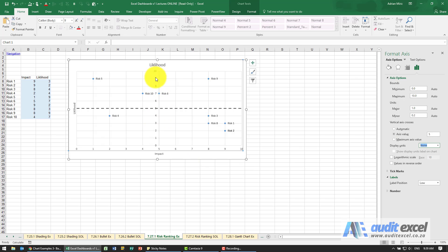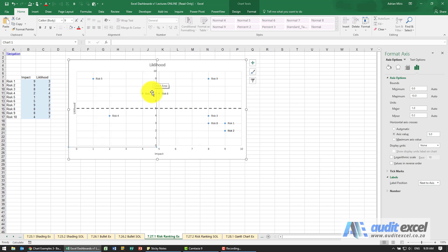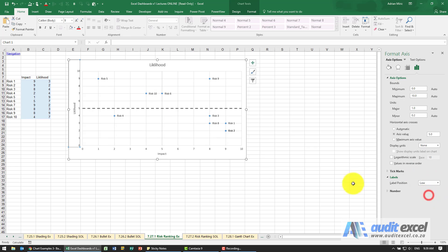I'm just going to click on that axis and we're going to say the label position, again I don't like it here in the middle of everything, so we're going to say low. You'll see it moves to the left and again it's not exactly very obvious that it's there.